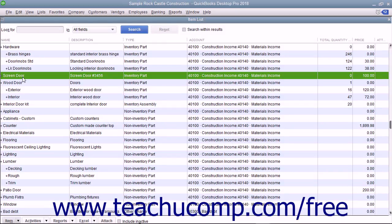After entering inventory parts into the item list, you need to order the items to keep your inventory parts stocked. While QuickBooks doesn't require that you use purchase orders, it is recommended. If you use purchase orders, you can see what items you have ordered and when they are due to be received. You will also be able to compare items you receive against items listed in a purchase order.